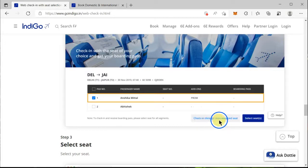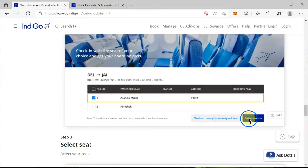Do not go through check-in via auto-assign seats. Normally, what happens is that the middle seats get assigned to you by default. If you want a corner seat — a window seat, which I'm pretty sure you do — click on 'Select Seats'.